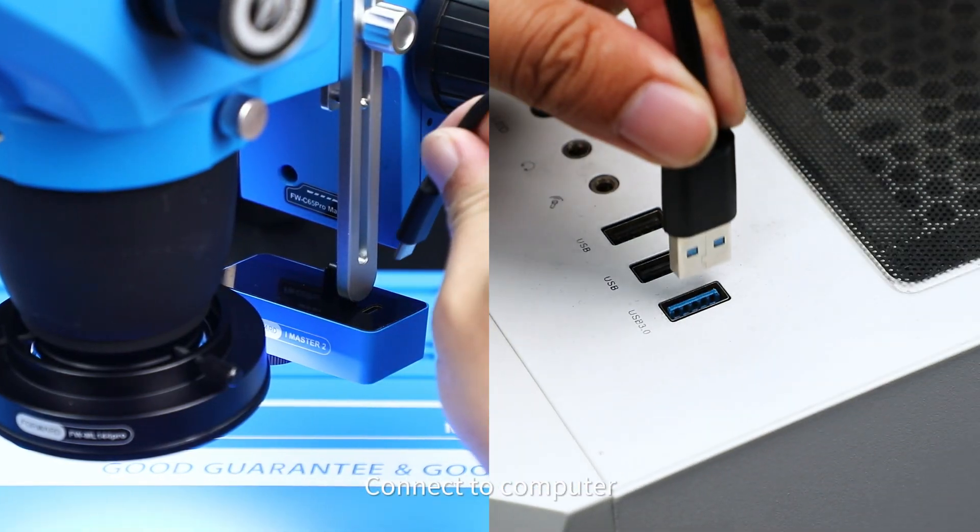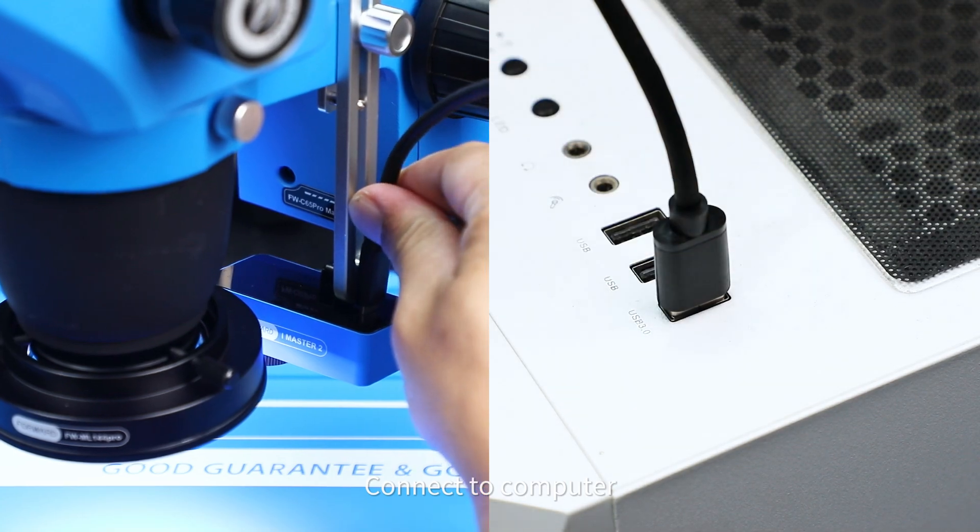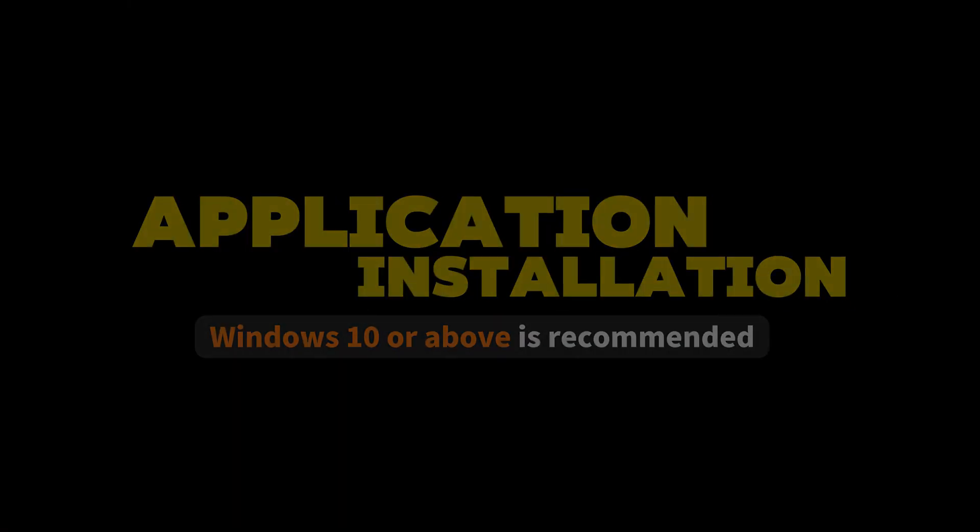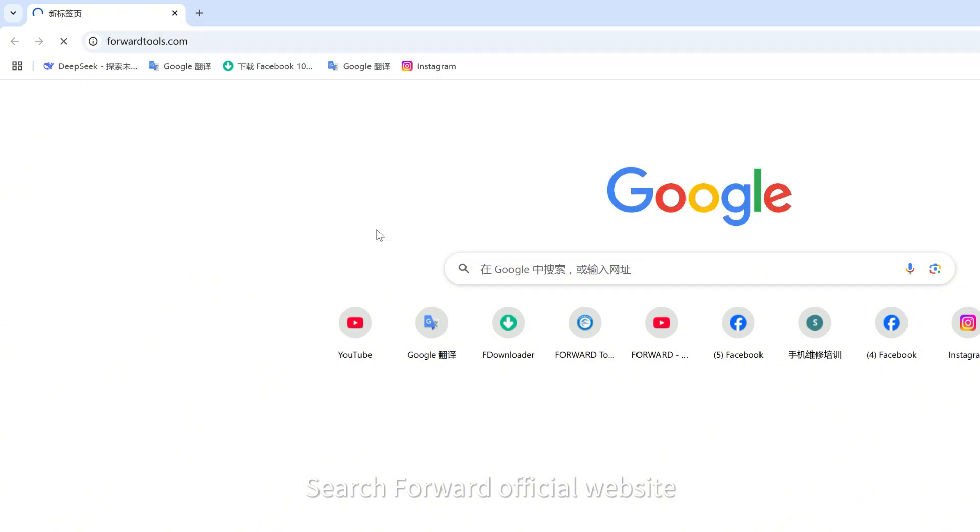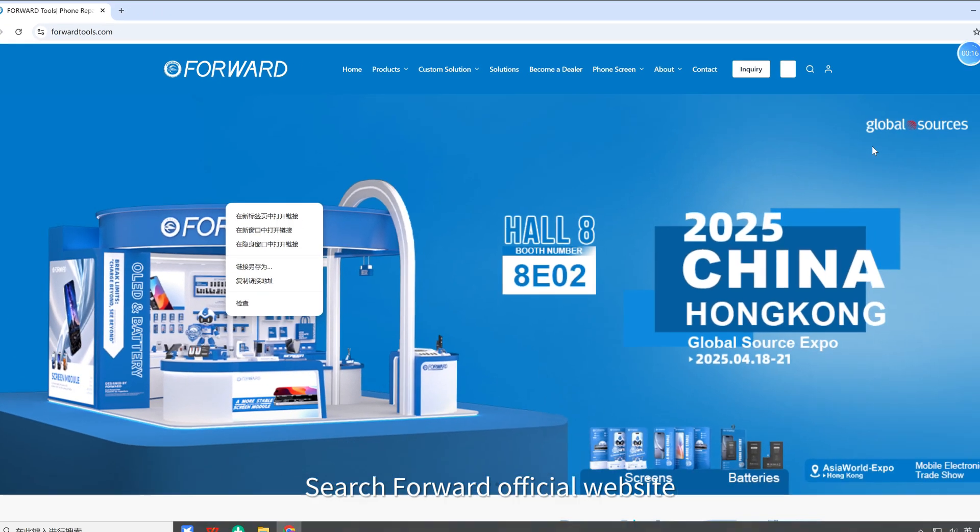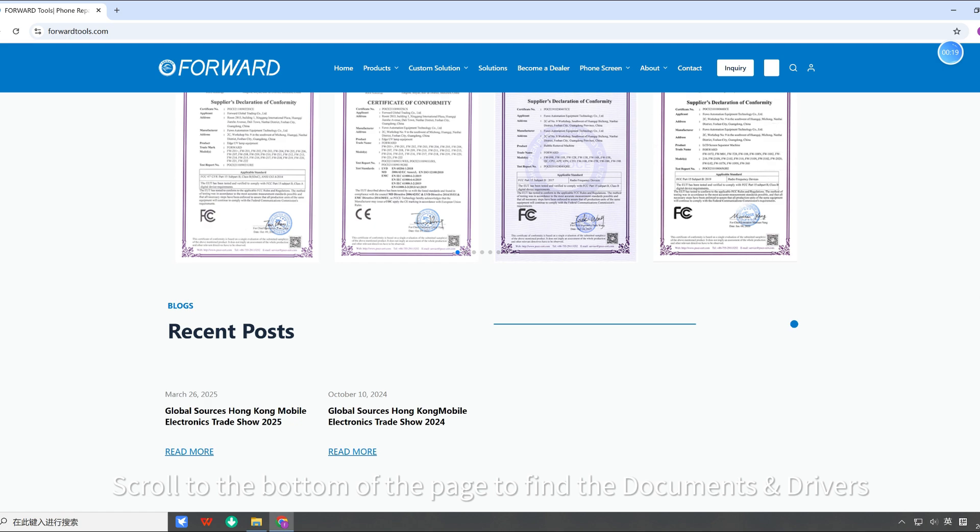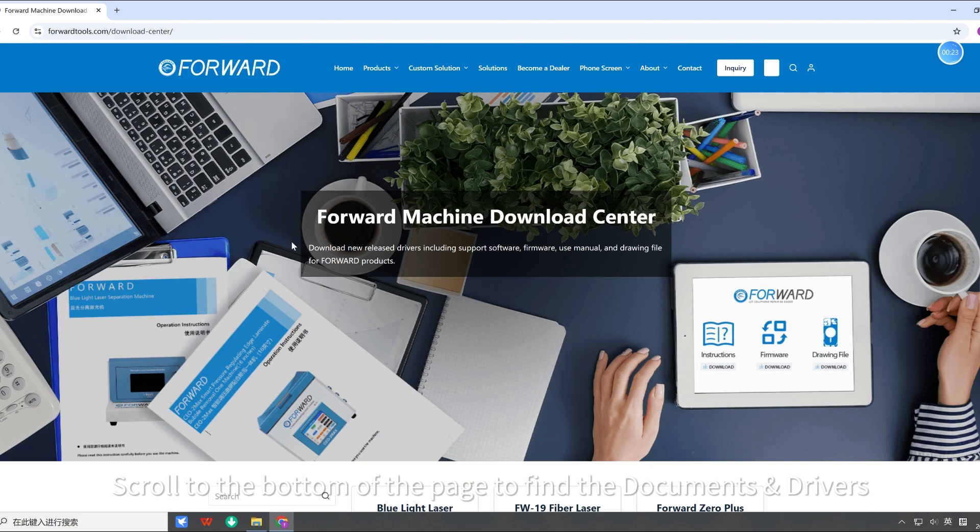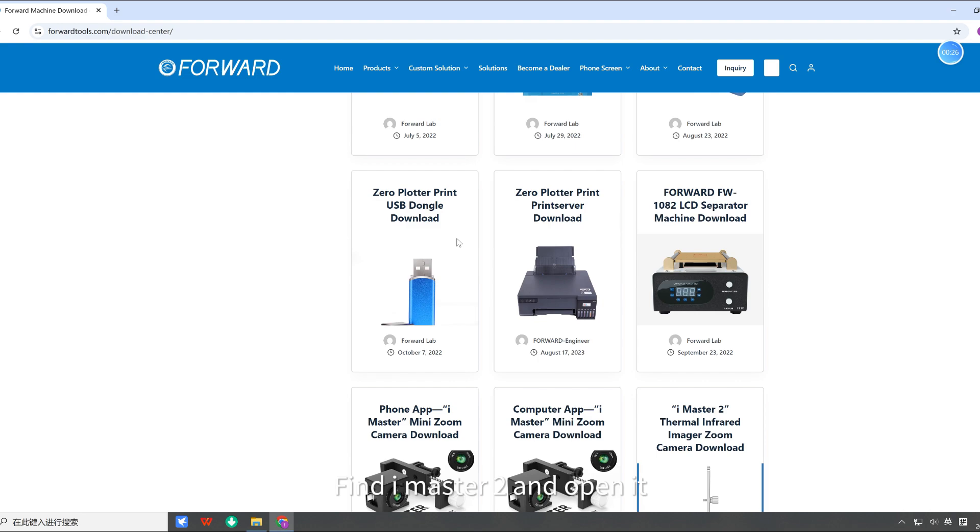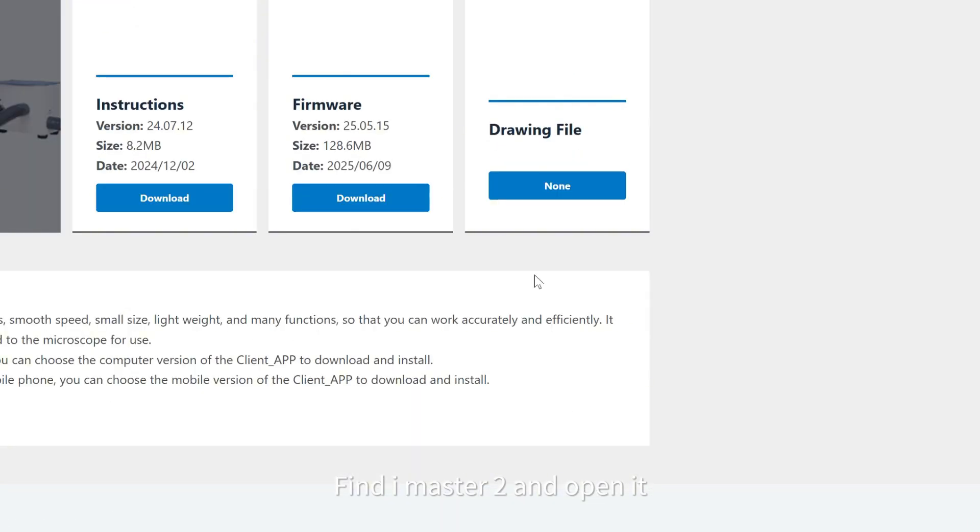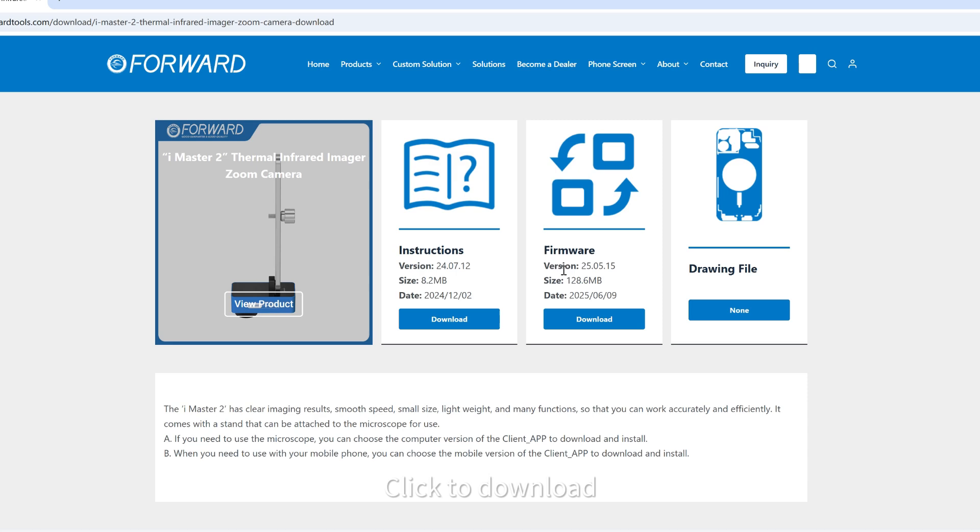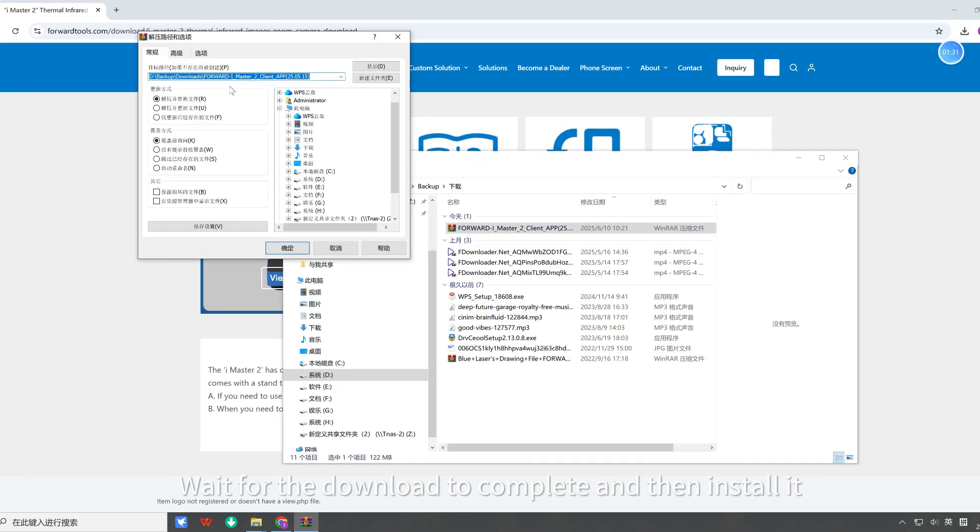Connect to computer. Search forward official website. Scroll to the bottom of the page to find the documents and drivers. Find iMaster 2 and open it. Click to download. Wait for the download to complete and then install it.